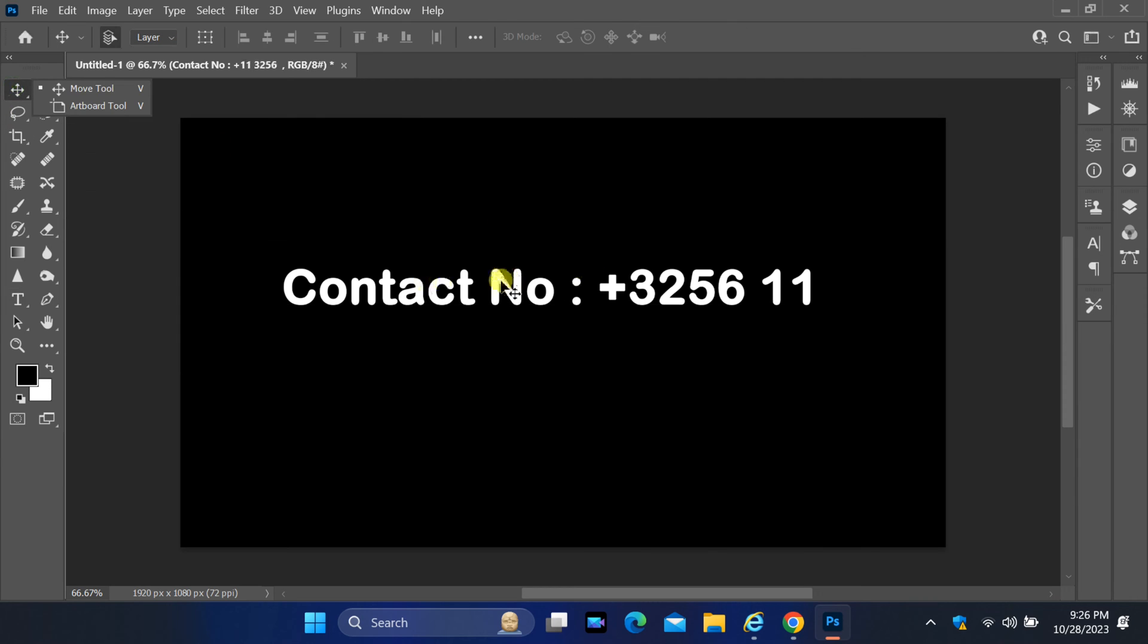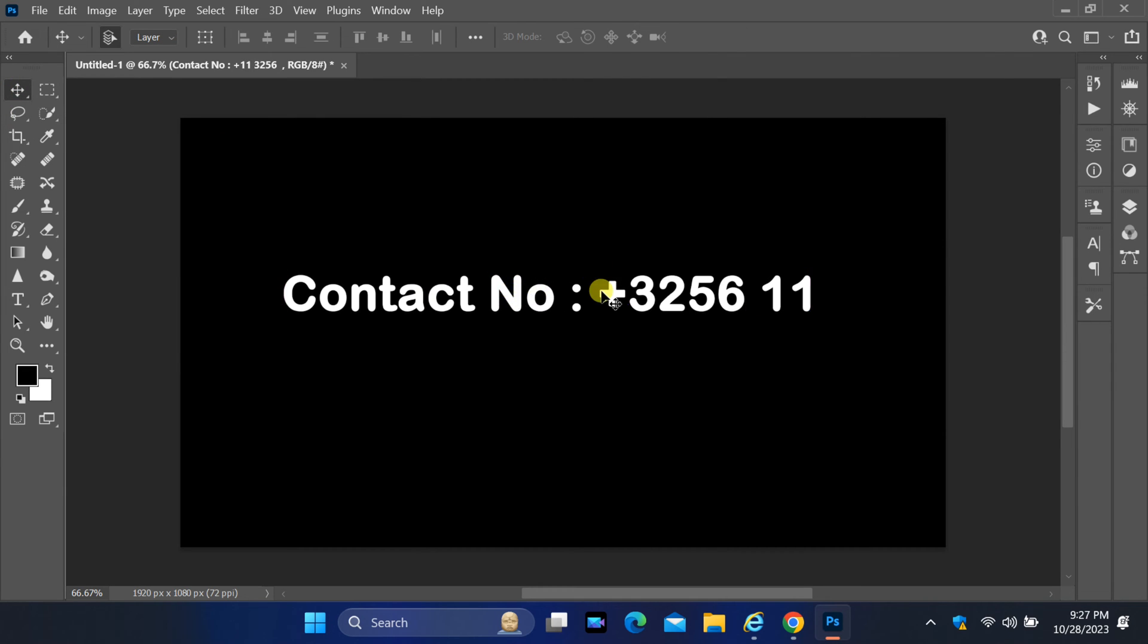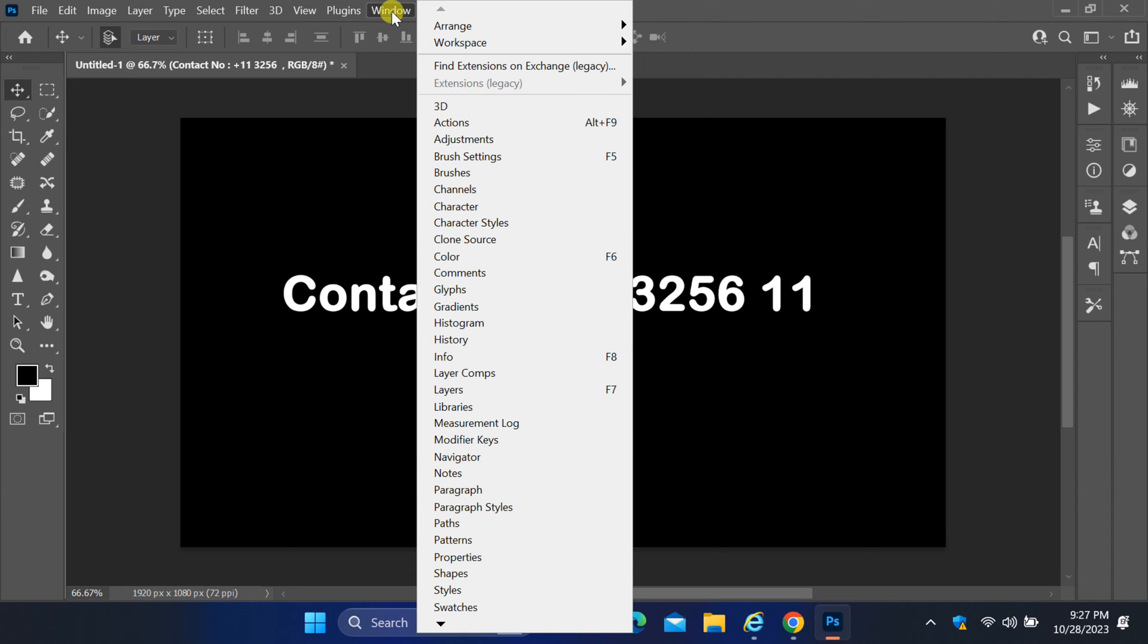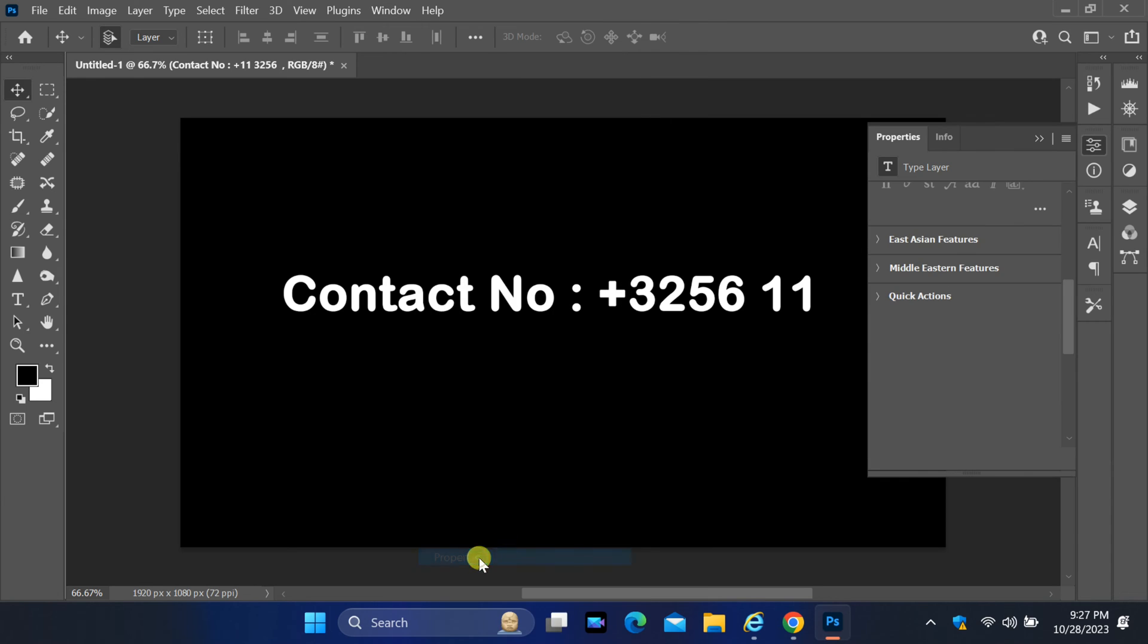If you see the Properties icon in the right pane, simply click on it. If the icon is not visible, click on Window in the menu bar and then select Properties. Locate Middle Eastern Features and expand it.